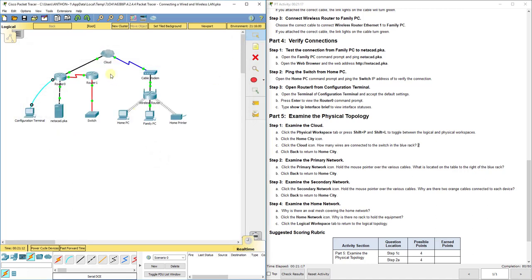Now they have you examine the cloud. The cloud is a lot of different stuff from the physical topology as well as examining some of the secondary networks. But the lab at this point is 80 out of 80. You can continue exploring. And that concludes packet tracer assignment 4.2.4.4, connecting a wired and wireless LAN.